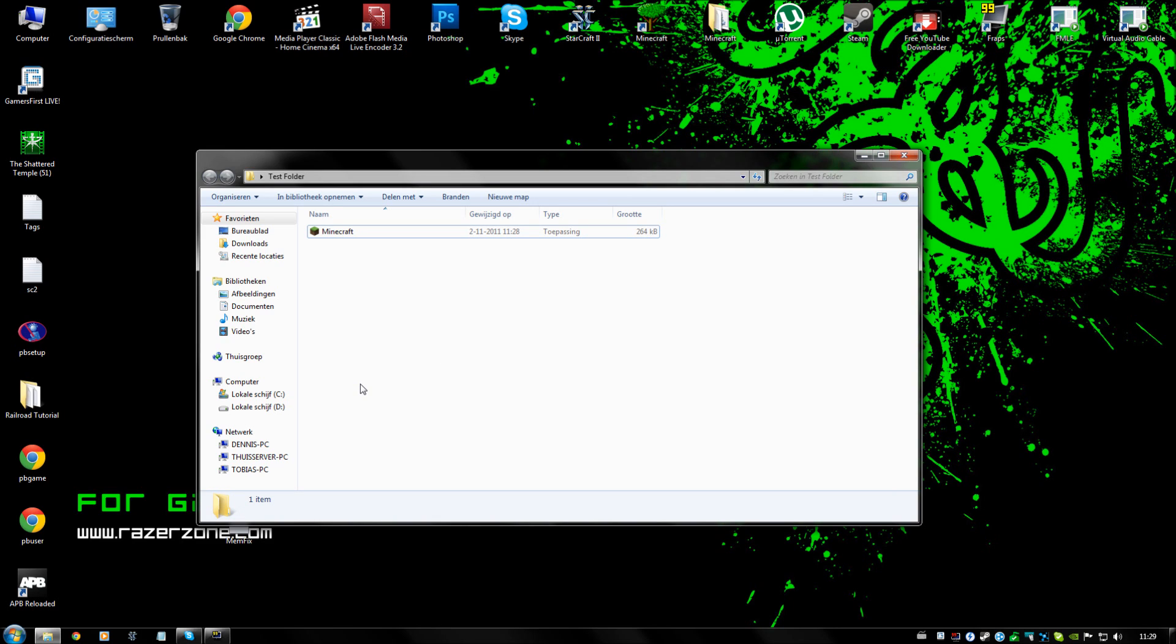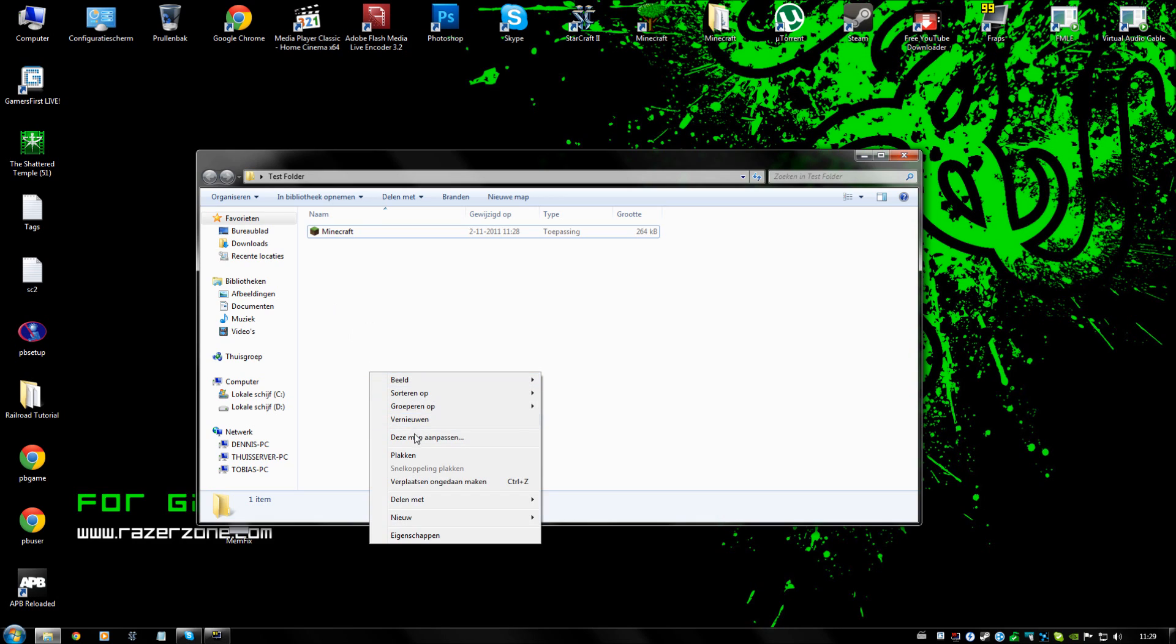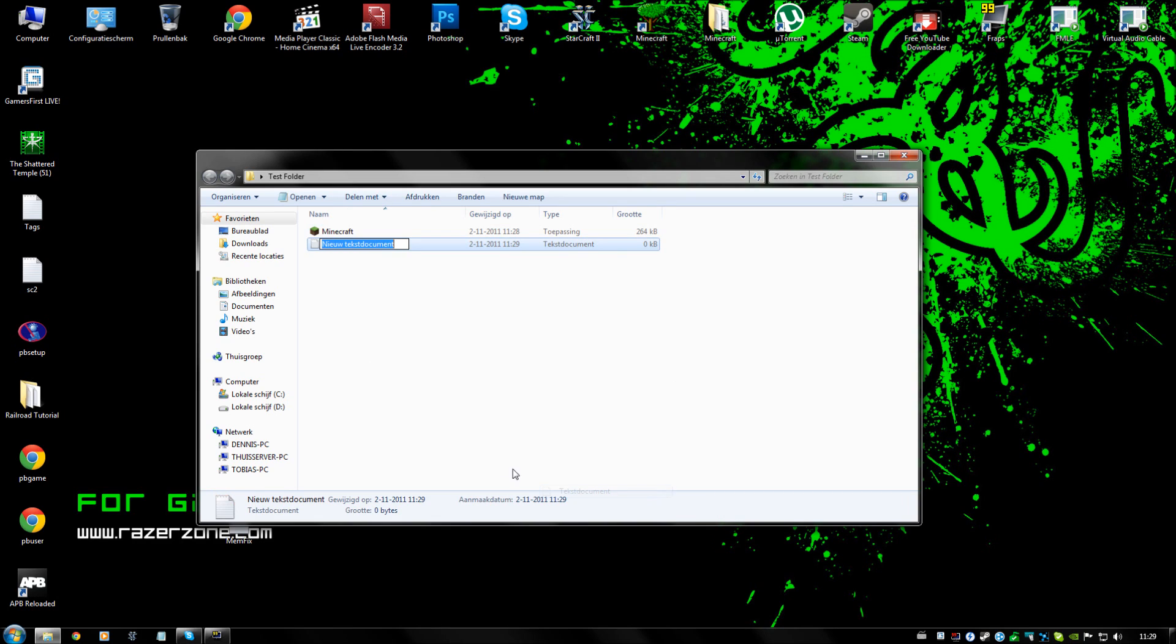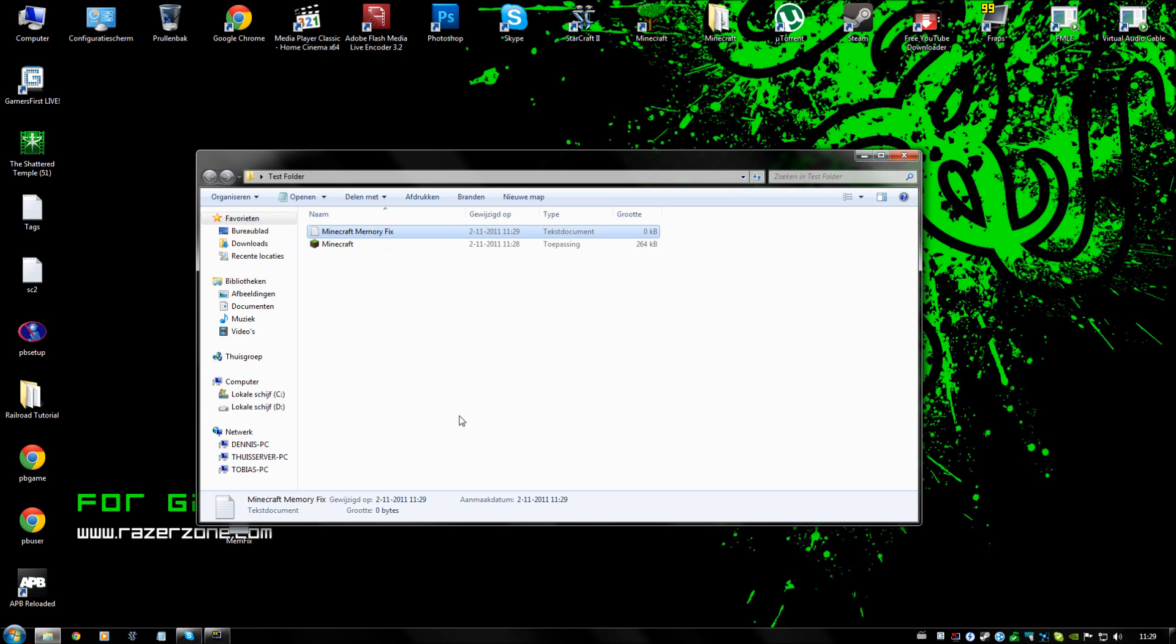The first thing we are going to do is making a batch file. This will be done by making a new text document with notepad, and we are going to call it minecraft memory fix.